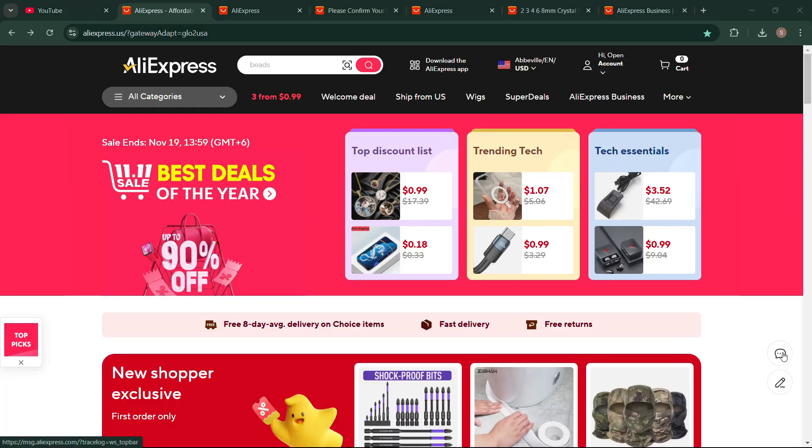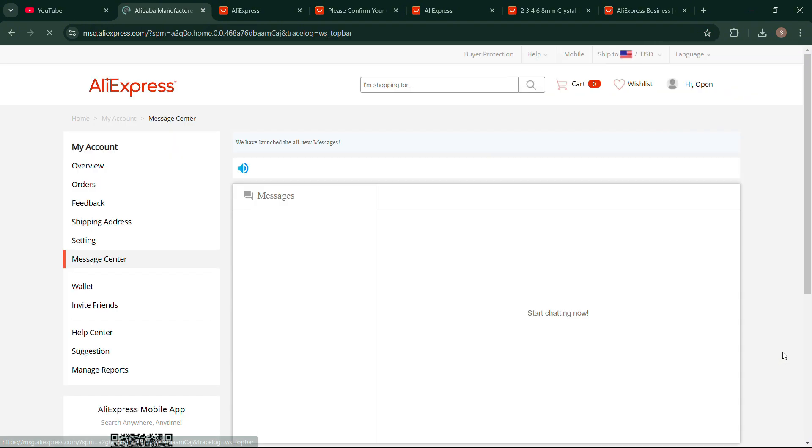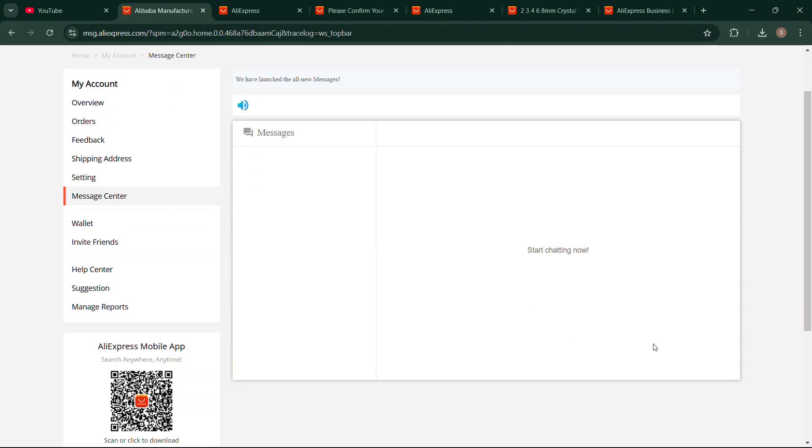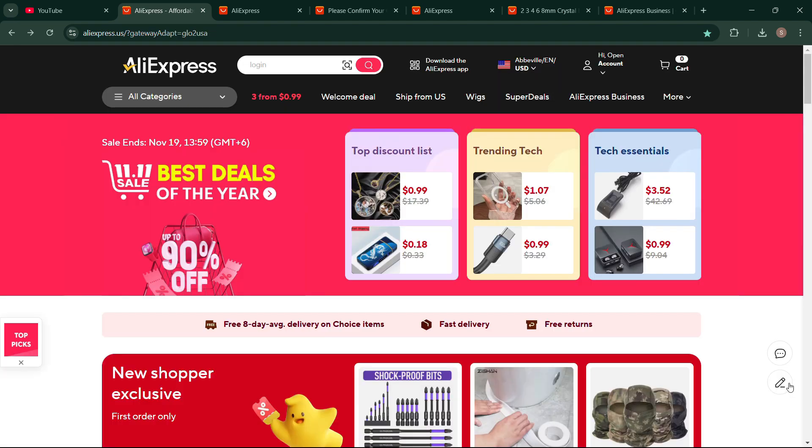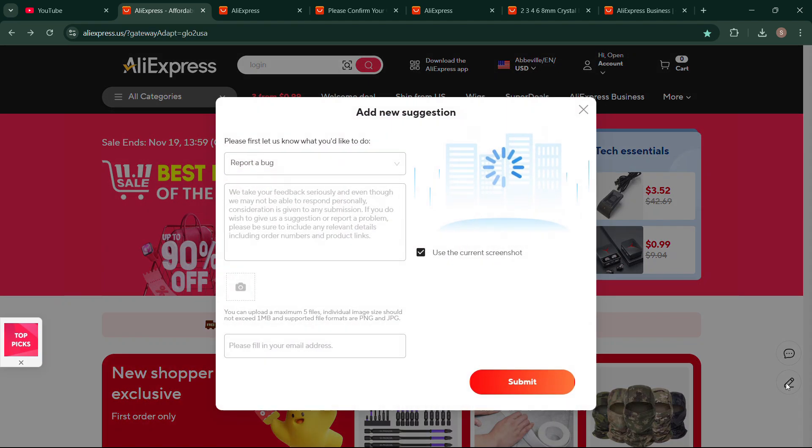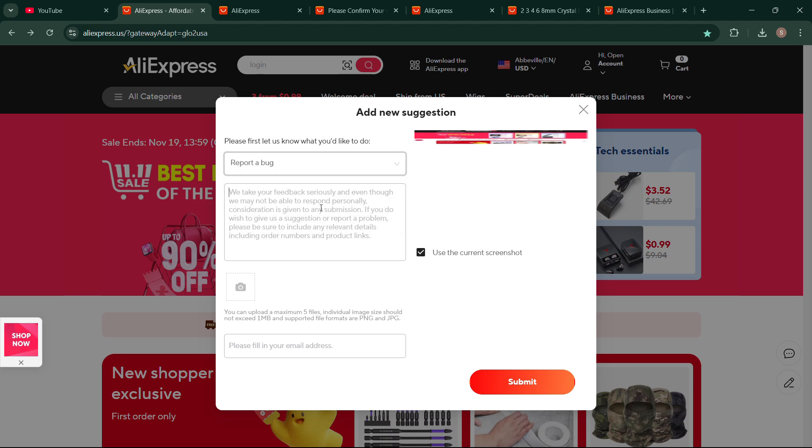If it doesn't work in this way, then go back to your AliExpress home page and click on the message option from the right corner, or else click on the second icon. Here you can select report a bug.